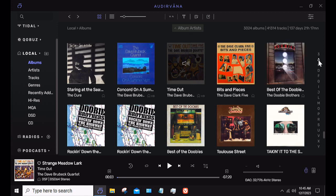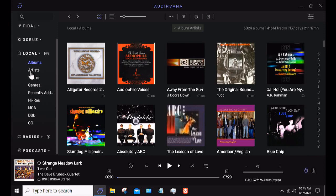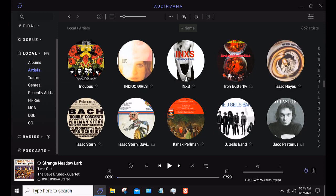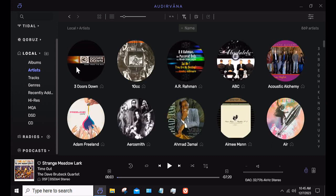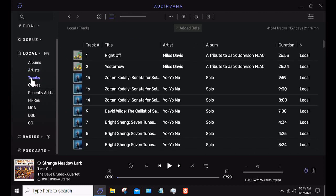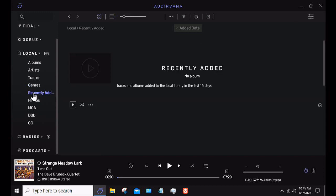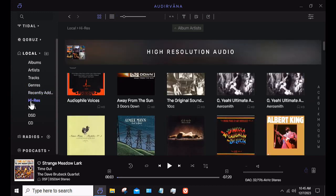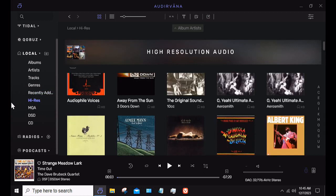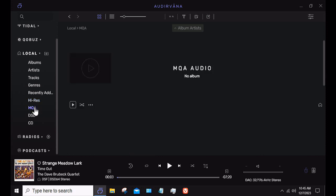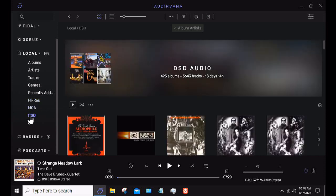You can see it gives you an alphabetical search if you want to. Under Artists, it's searched by artist — I have 869 artists. Then you can search by Tracks: there are 41,000-plus tracks. I can search by Genre, though those genres are very confusing and I don't use it at all. Then Recently Added, High-Res which brings up anything that's 24-bit 48kHz or higher, or DSD. I don't have anything in MQA because I don't do it. And DSD shows all my DSD stuff — I have 493 albums in DSD.